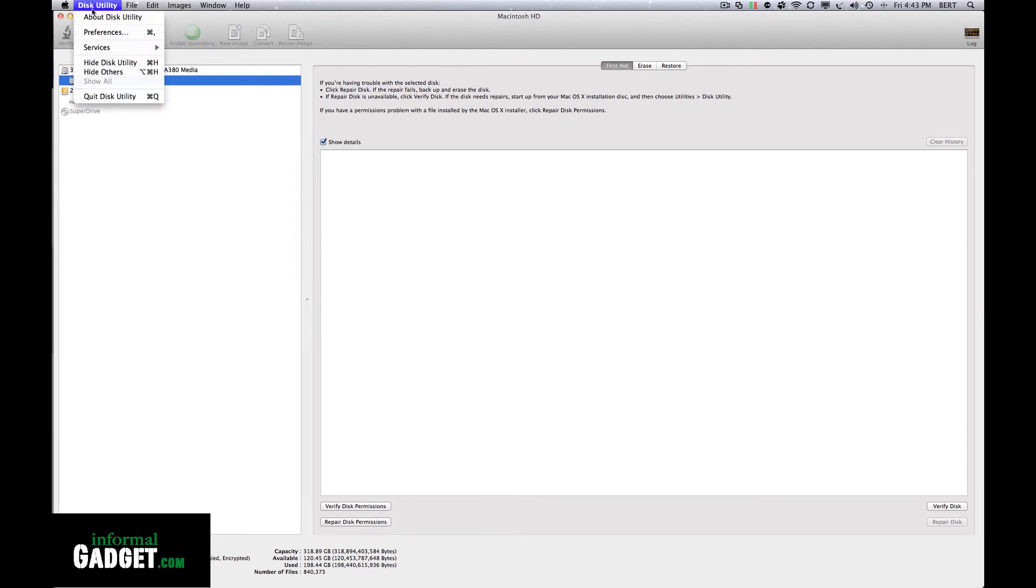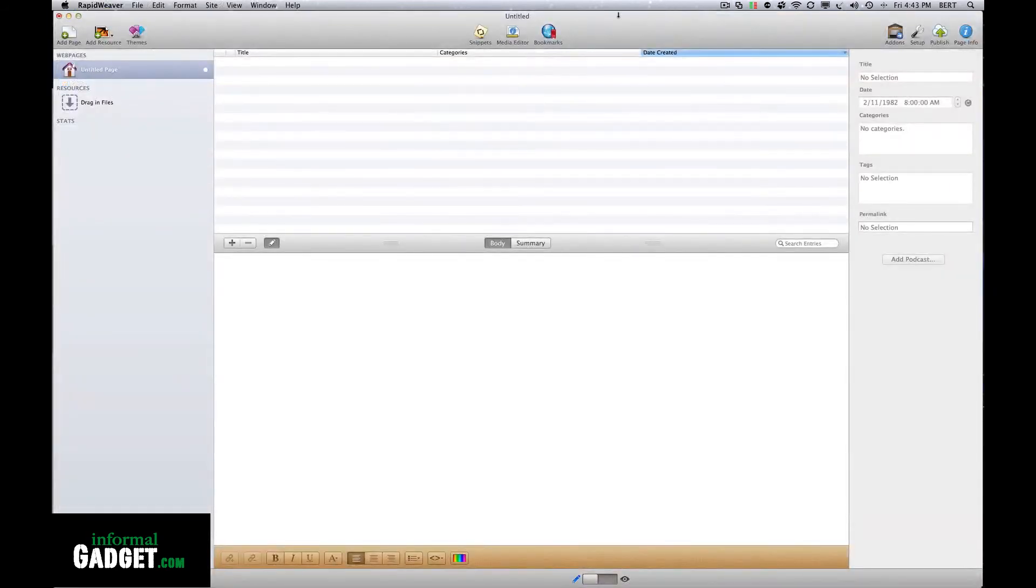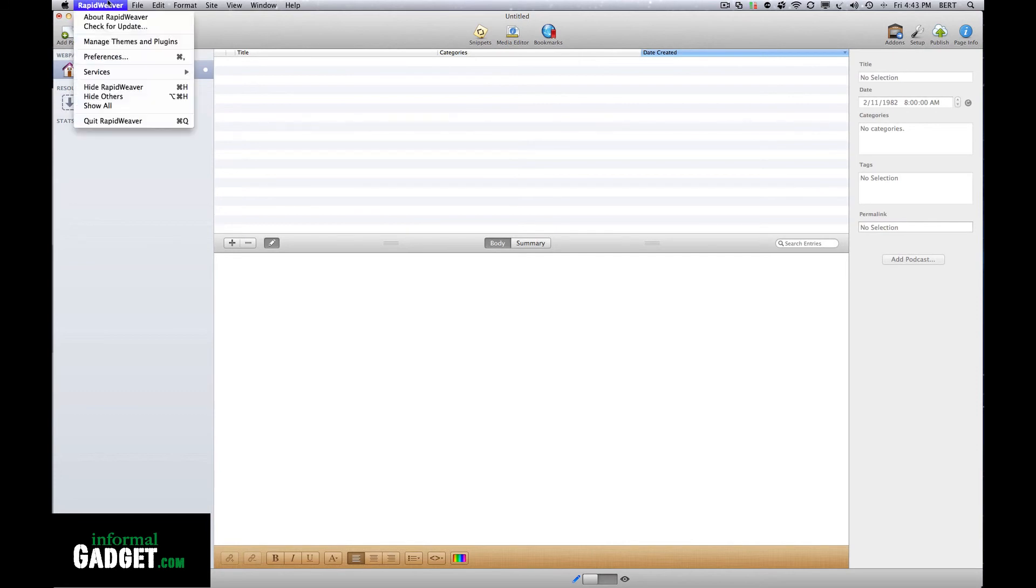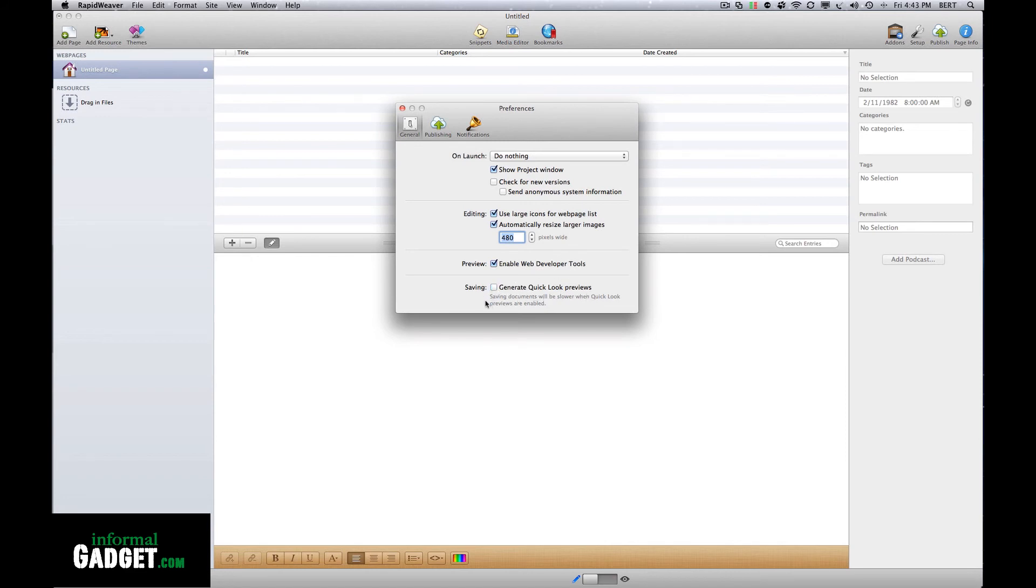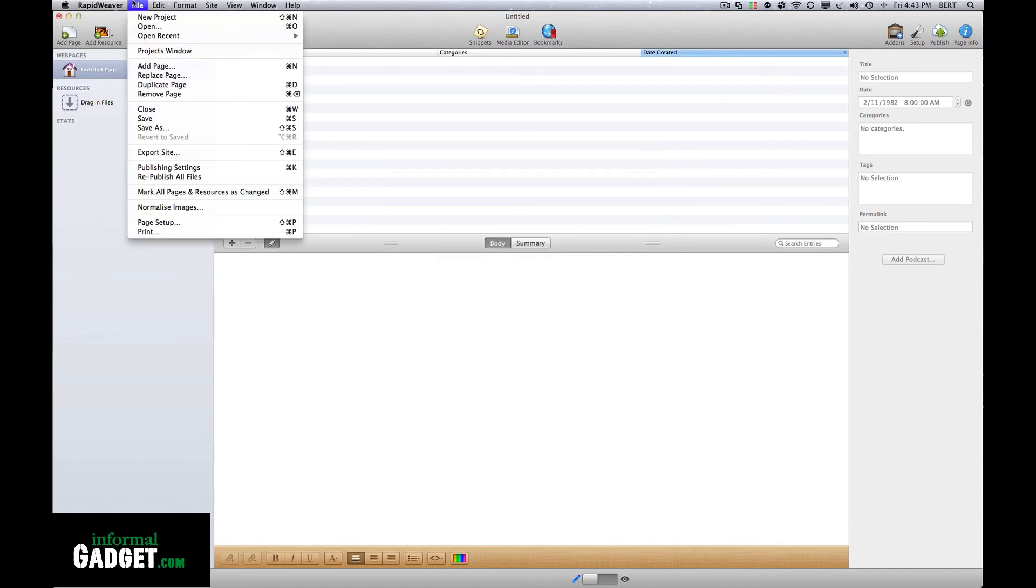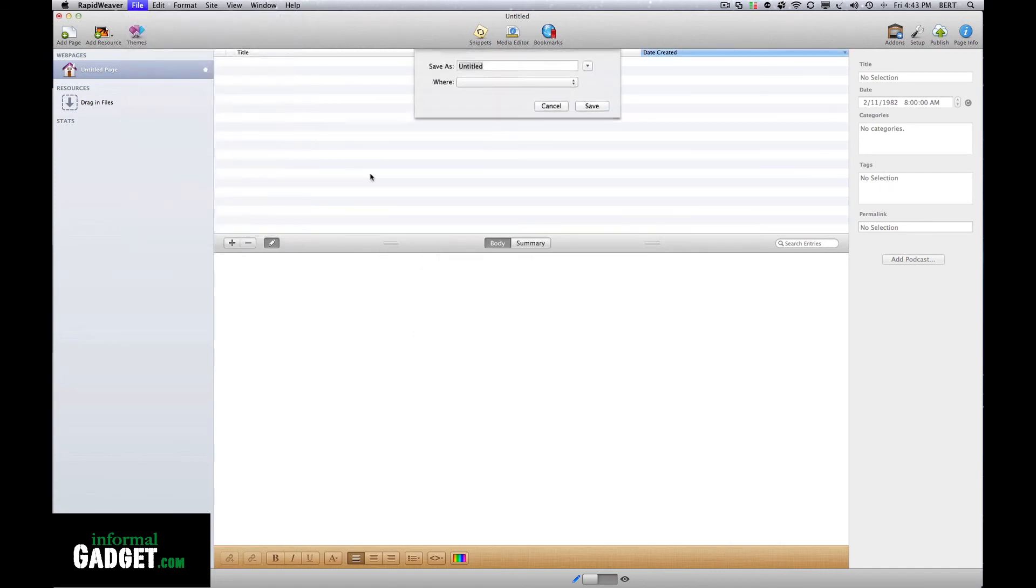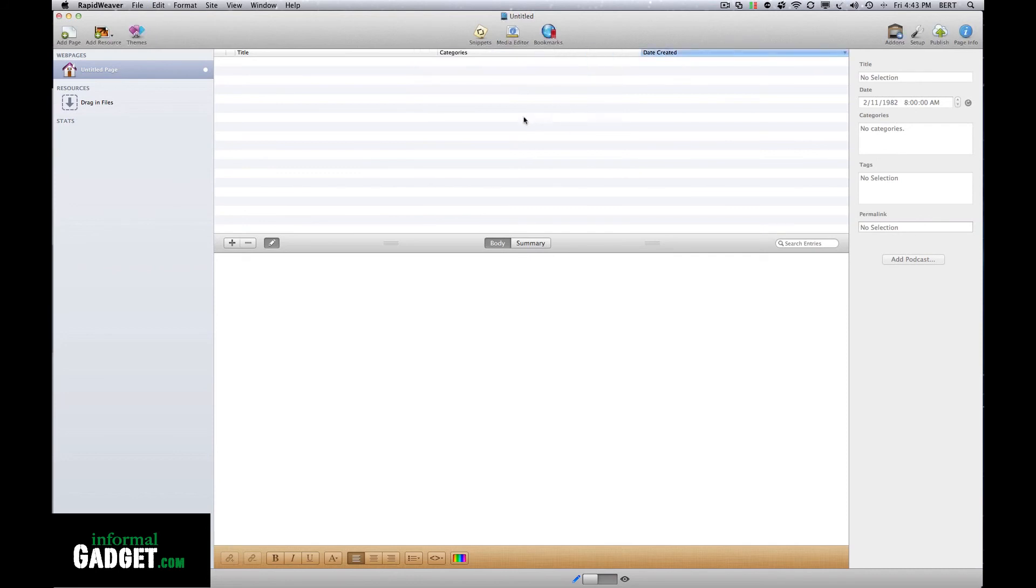After you do that, what actually fixed my saving issue was going to RapidWeaver, going to Preferences, and under the General tab, unchecking Generate Quick Look Previews. It says saving documents will be slower when Quick Look Previews are enabled. I unchecked that and I went to File, Save, and it saved it.